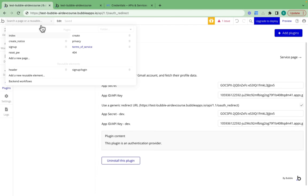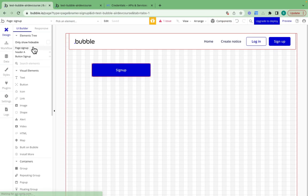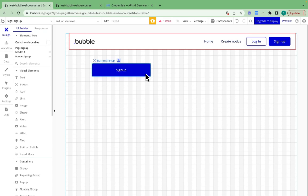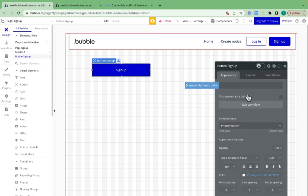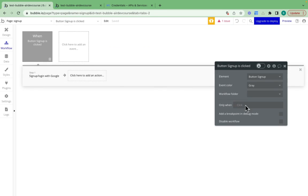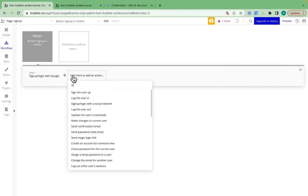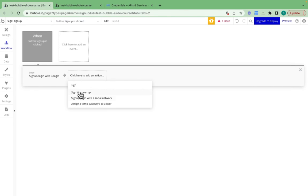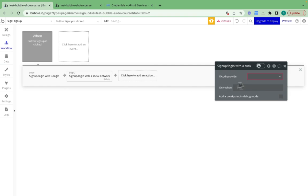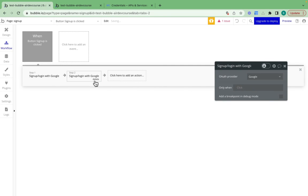I'm going to go to my sign up page where I've got a button which just says sign up. I'm going to edit this workflow. What I've done is I've added a step, which is sign up / log in with the social network and I can choose Google there.